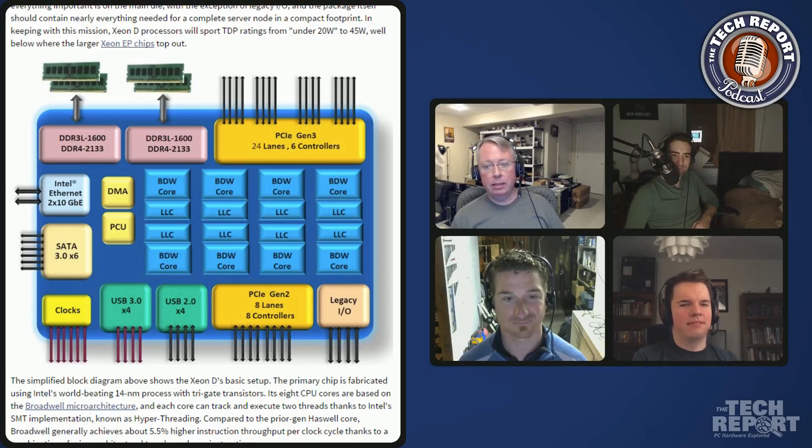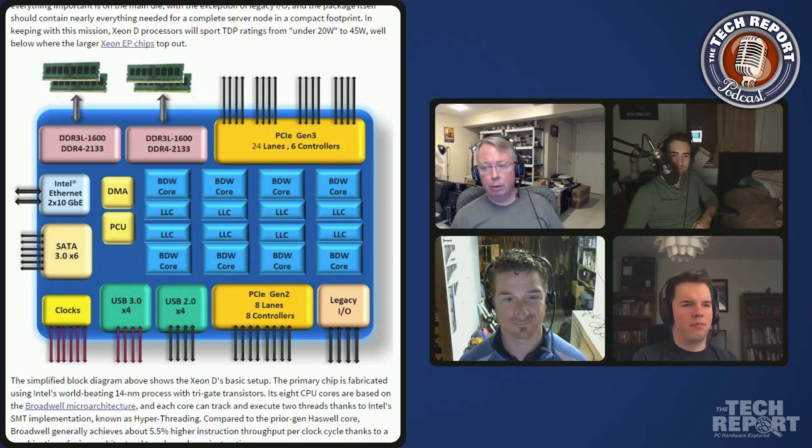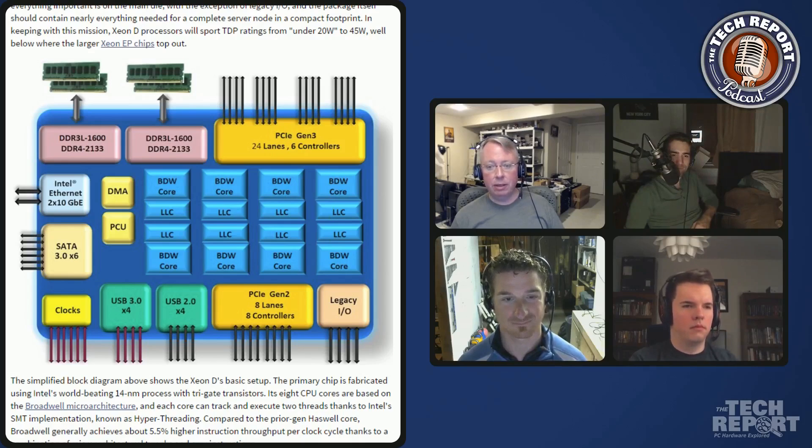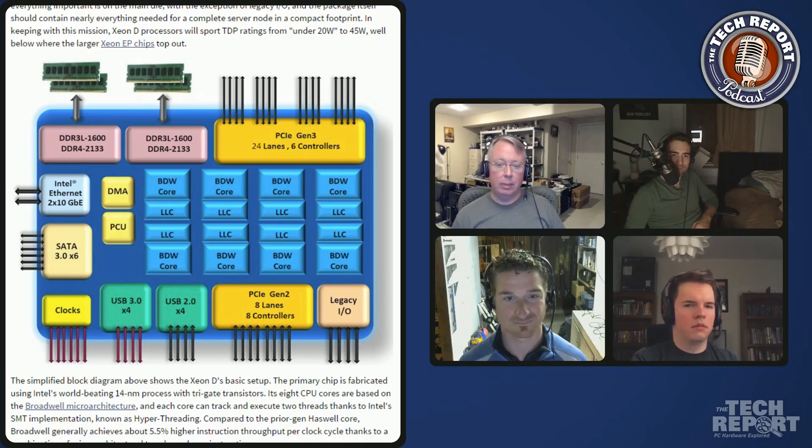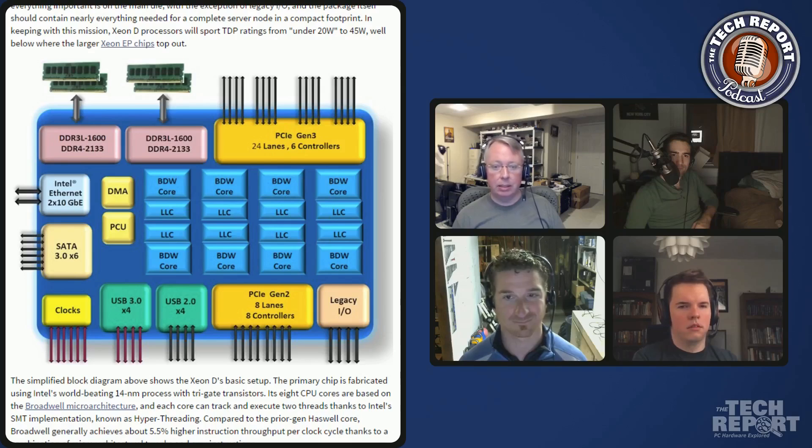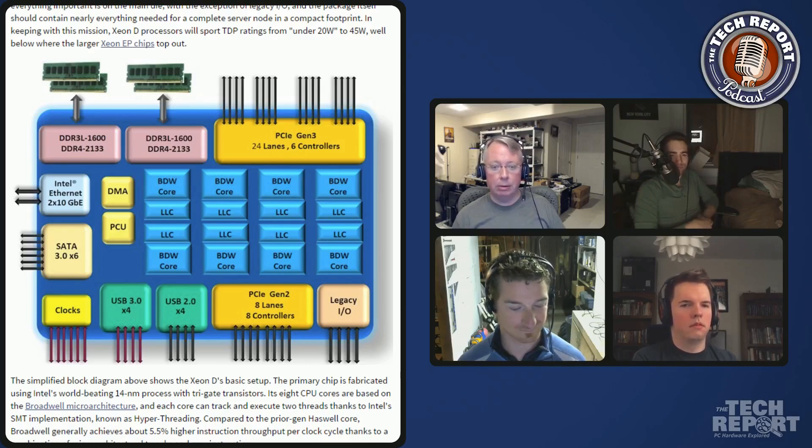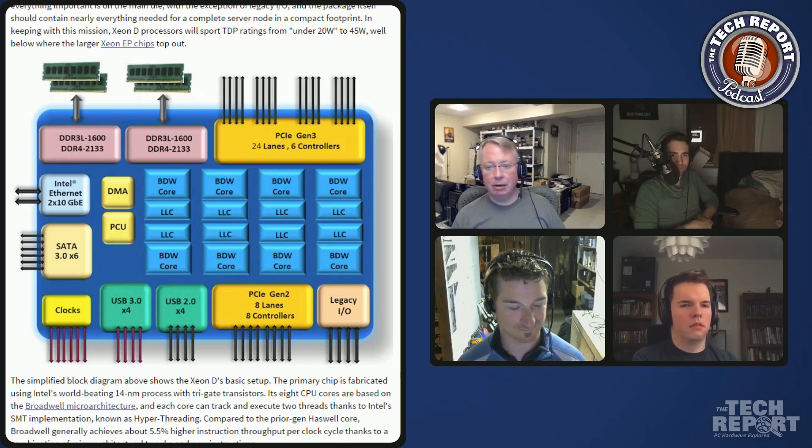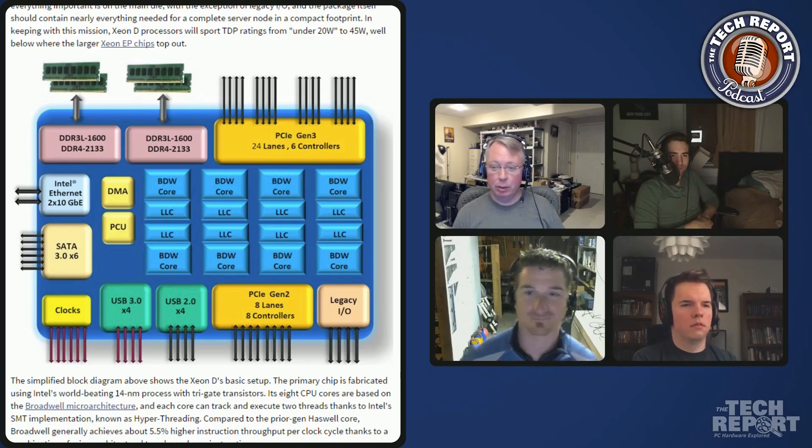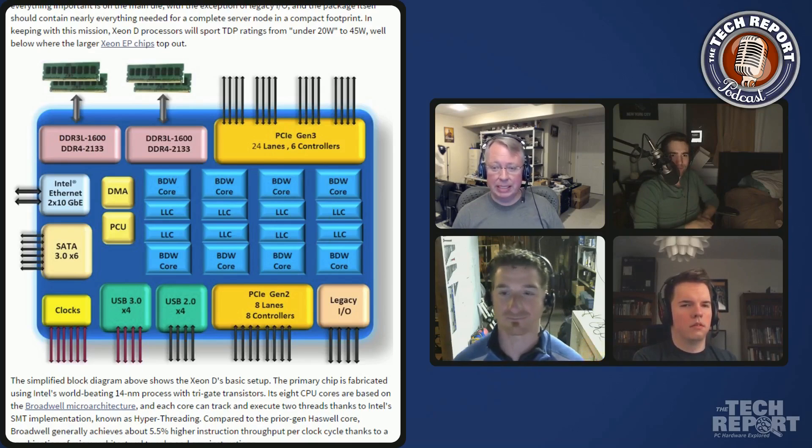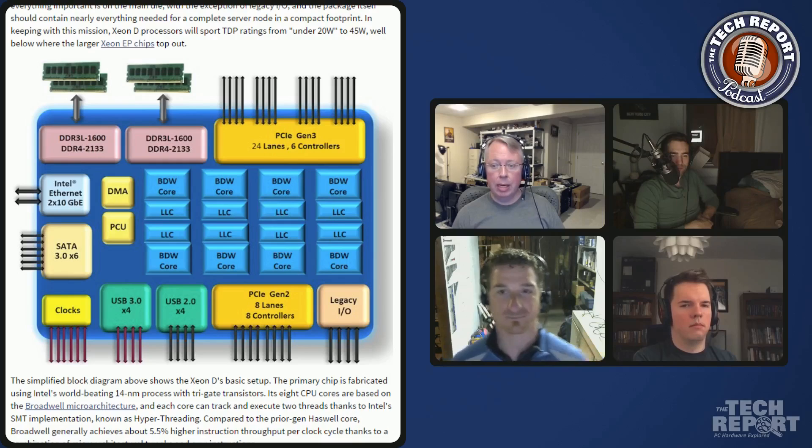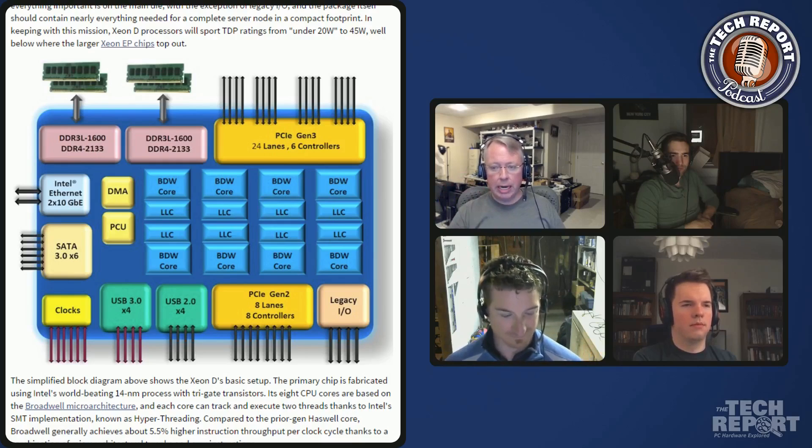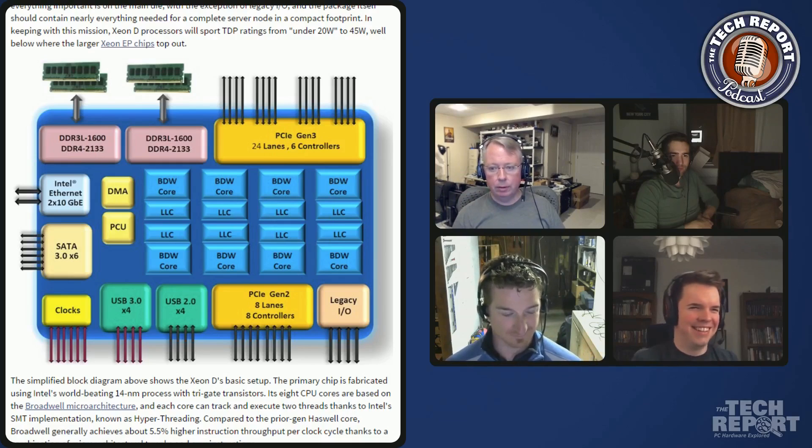But this is a chip with eight cores. It's Broadwell cores, 14 nanometer, latest Intel tech. It has a ton of stuff integrated on the chip like the PCI Express lanes, the memory controller, but also the 10 gigabit ethernet. And then it has, on a companion chip on the same package, the south bridge with the USB and SATA IO. And so what you get is in a really small footprint, you get an entire server compute note.